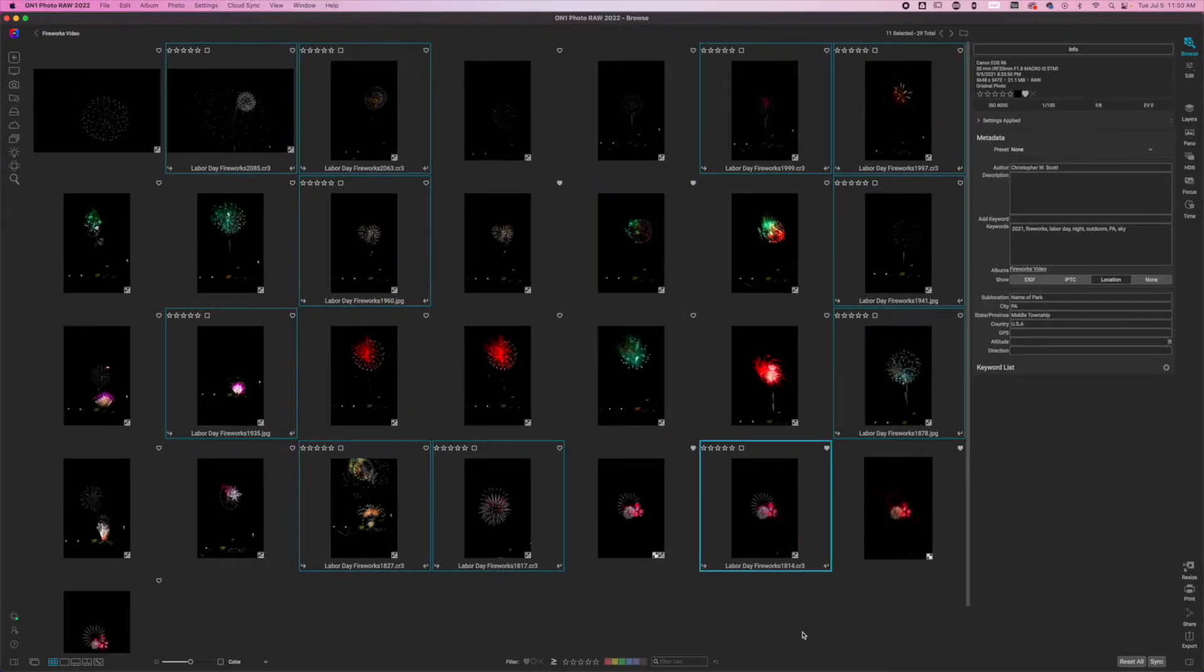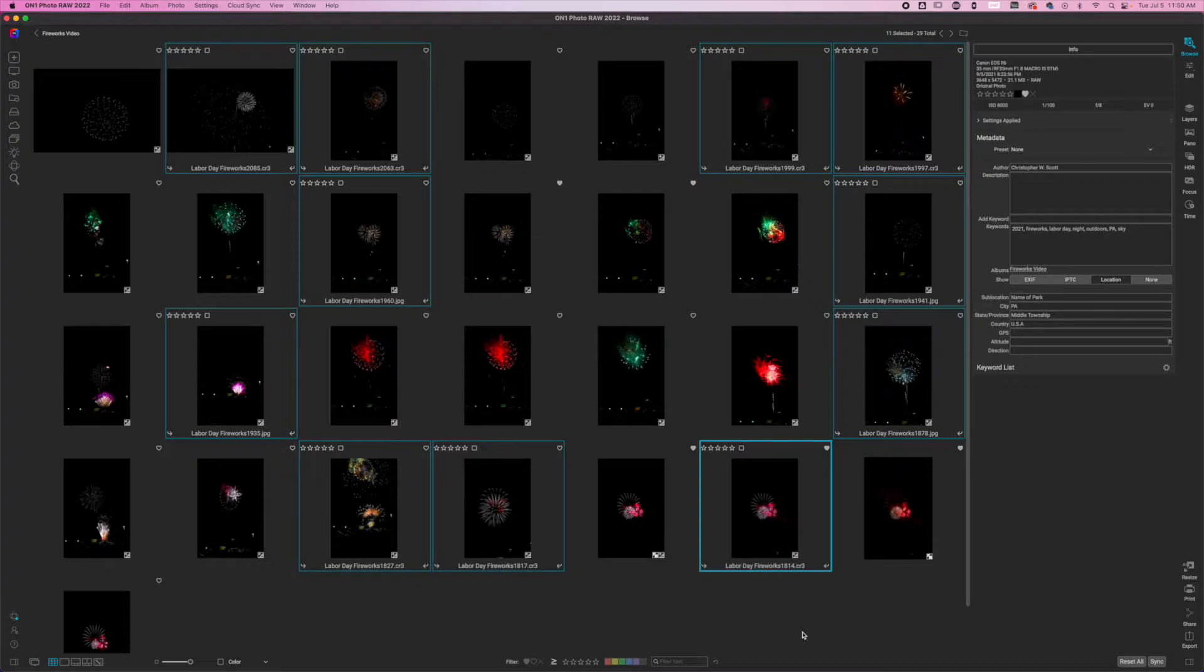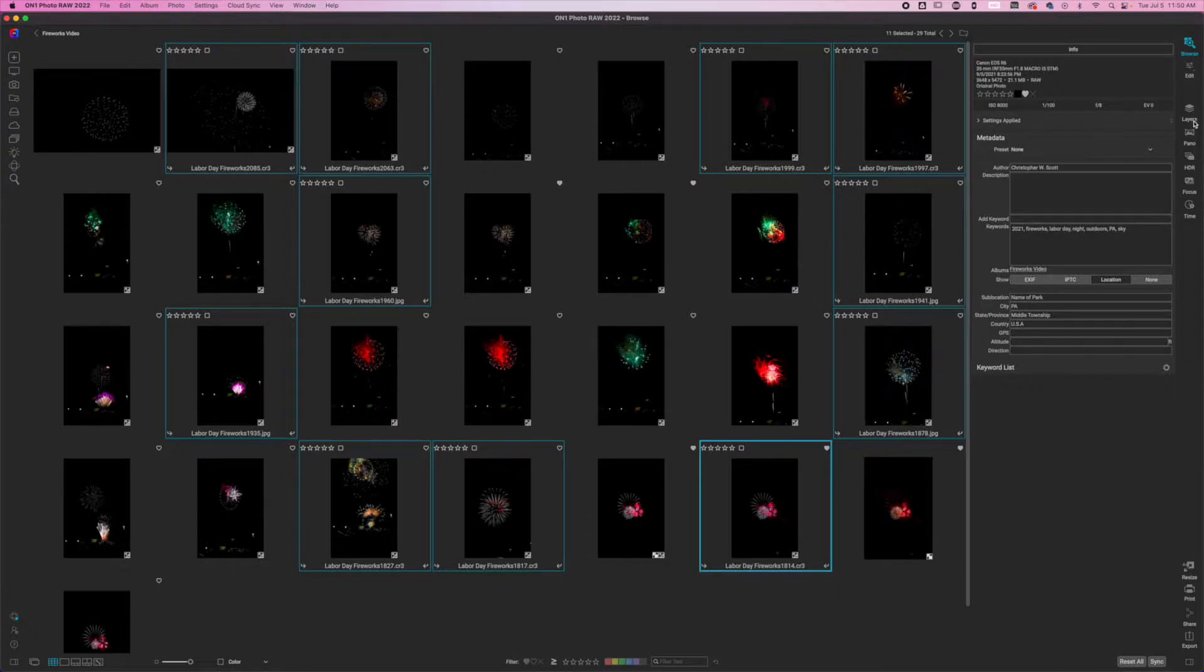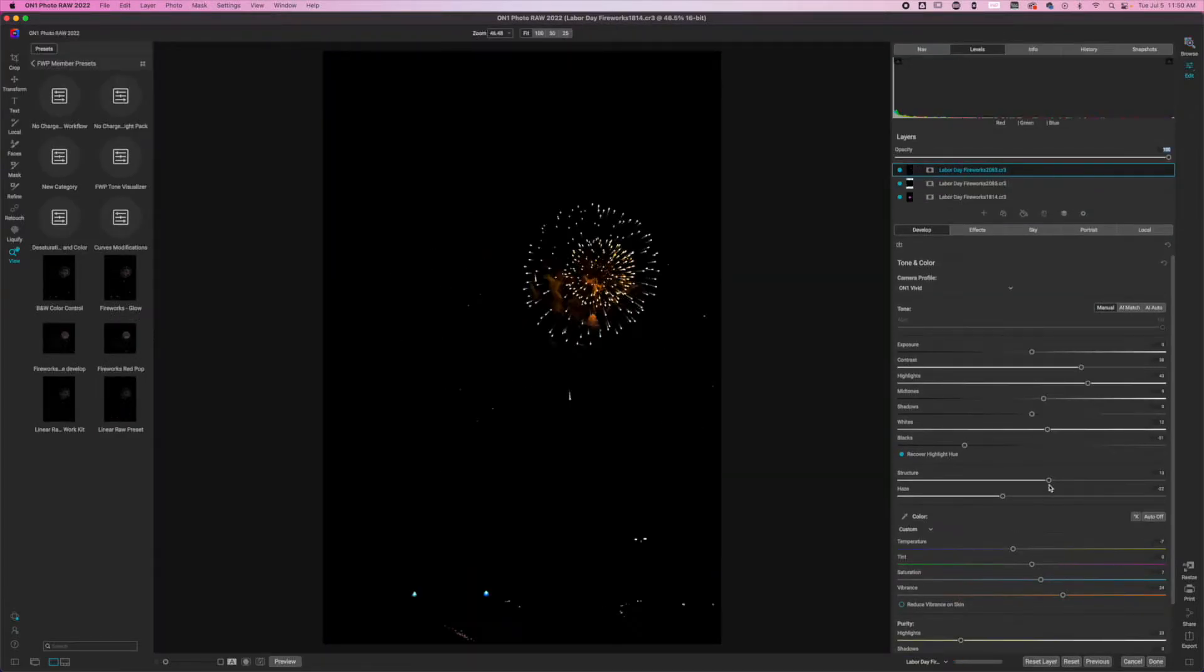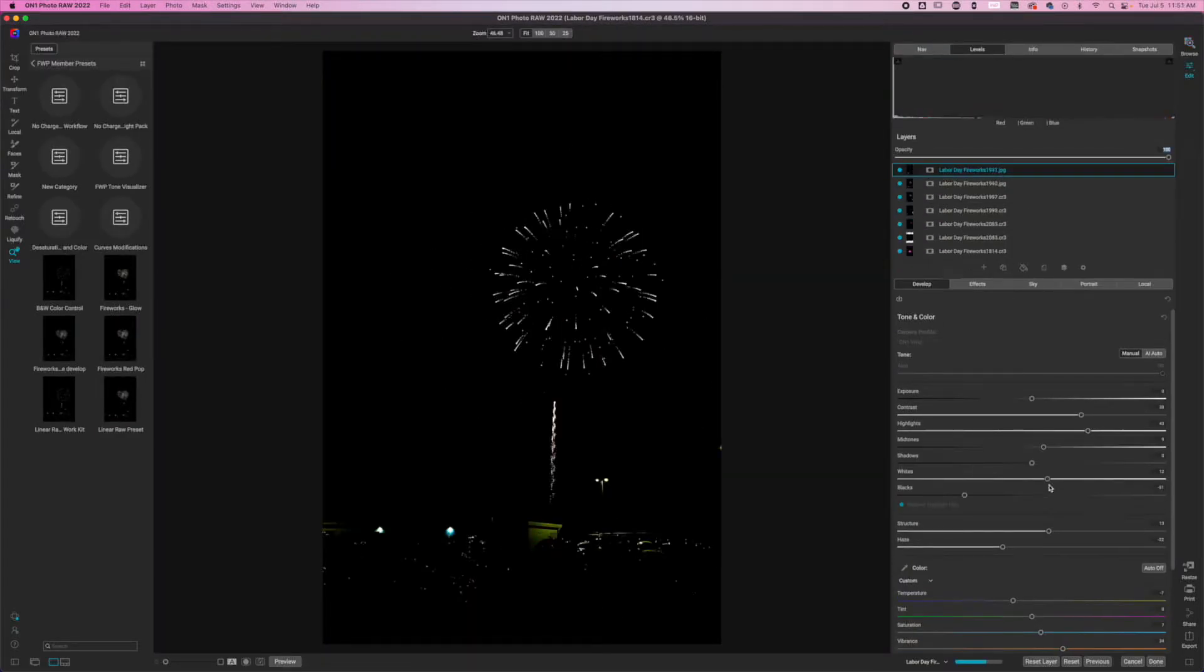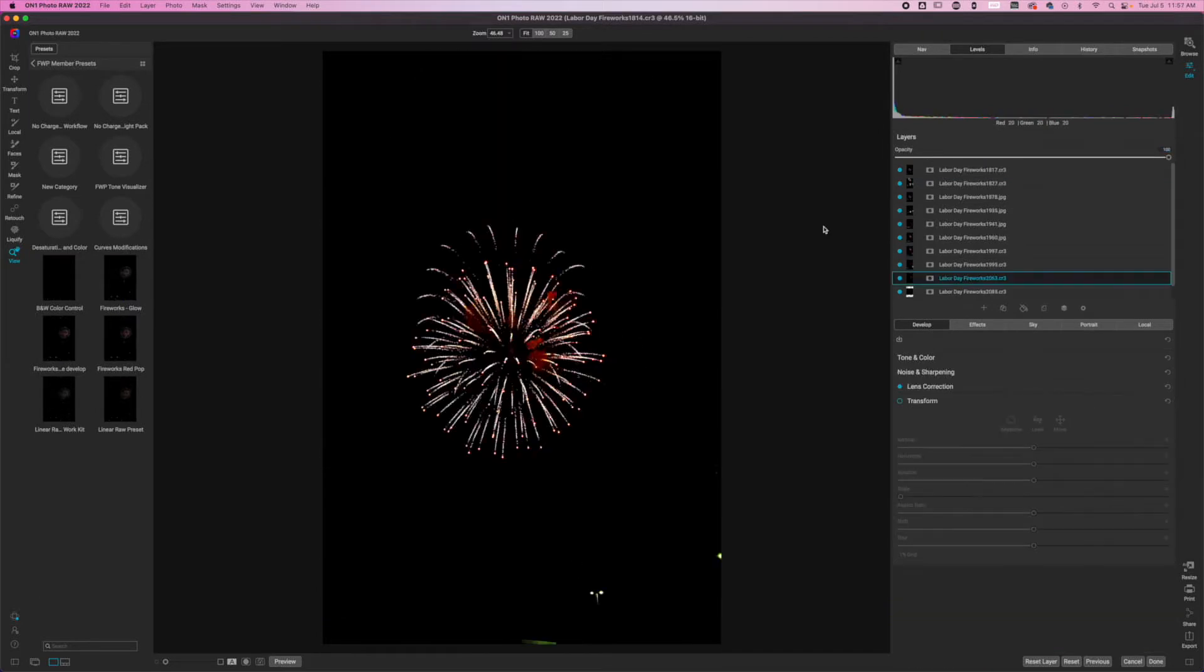Now that I have selected the images that I want to add, I got 11 of them. I'm going to go ahead and start editing these inside of On1 or combining them. To do this, I want to click on layers. When I click on layers, On1 is going to take a second to think things through. Once On1 has had its time to think about all of its images and add its new file.